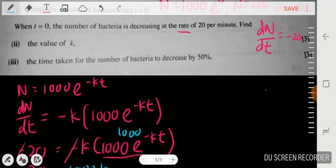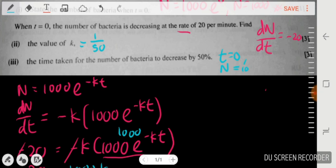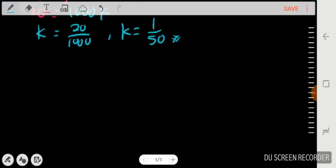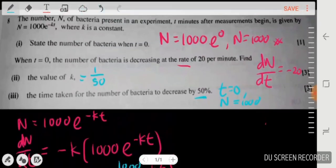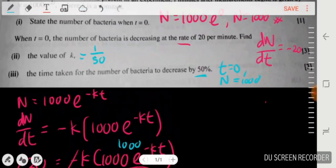Now with k = 1/50, I can find the time taken for the bacteria to decrease by 50%. When t = 0 the bacteria count is 1000, so a 50% decrease means the bacteria count drops to 500. I need to find the value of t when N = 500.